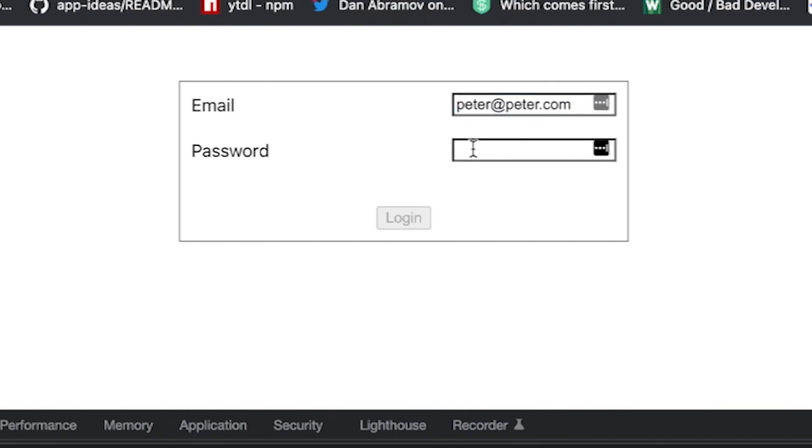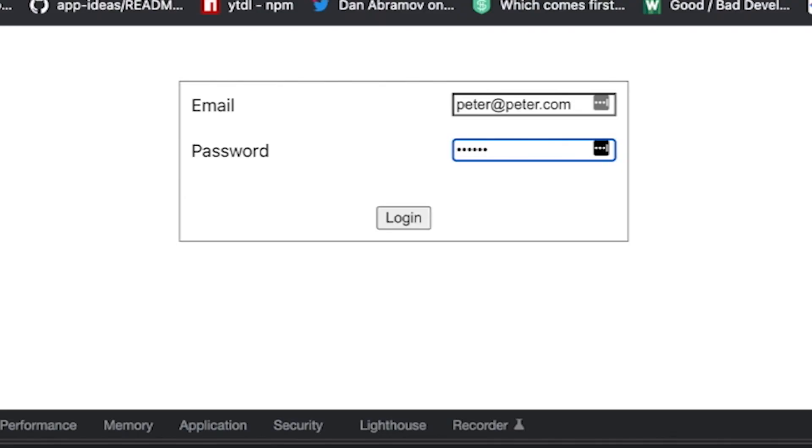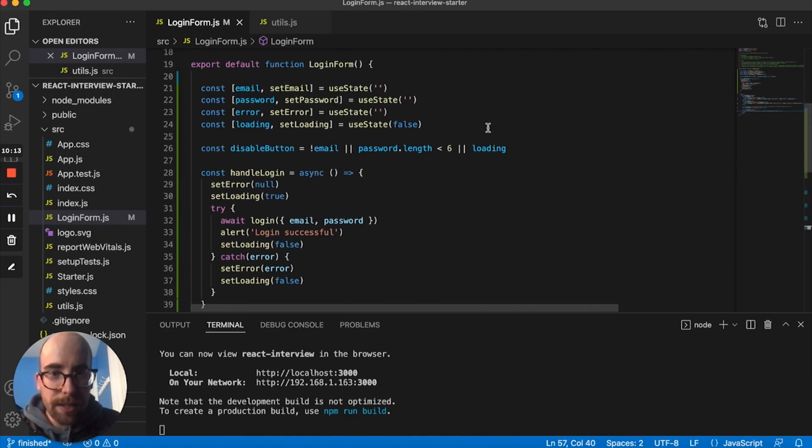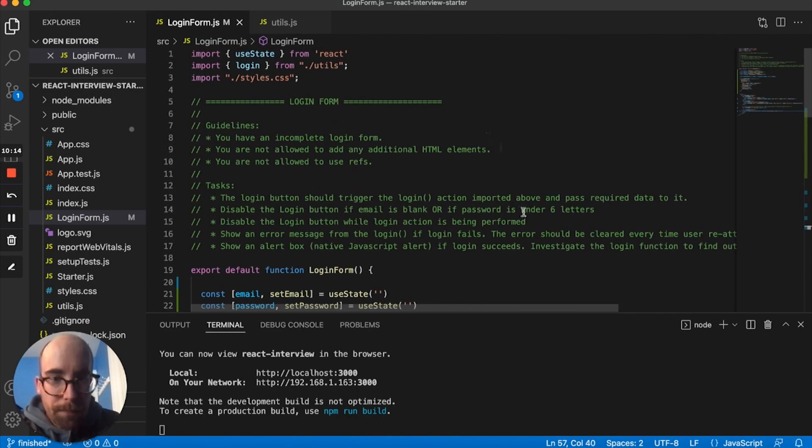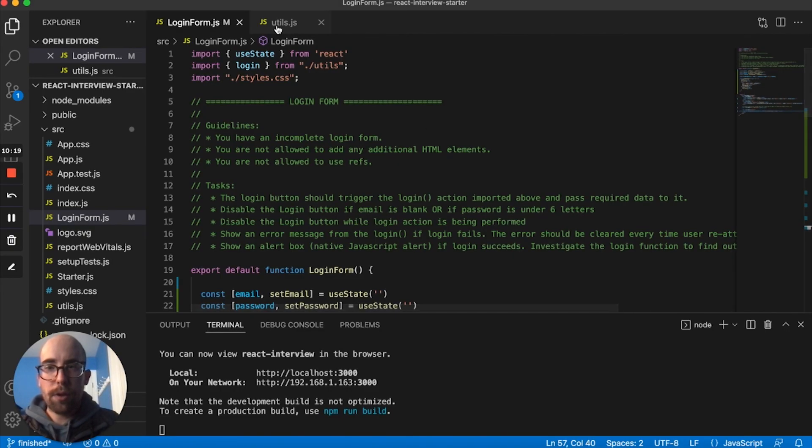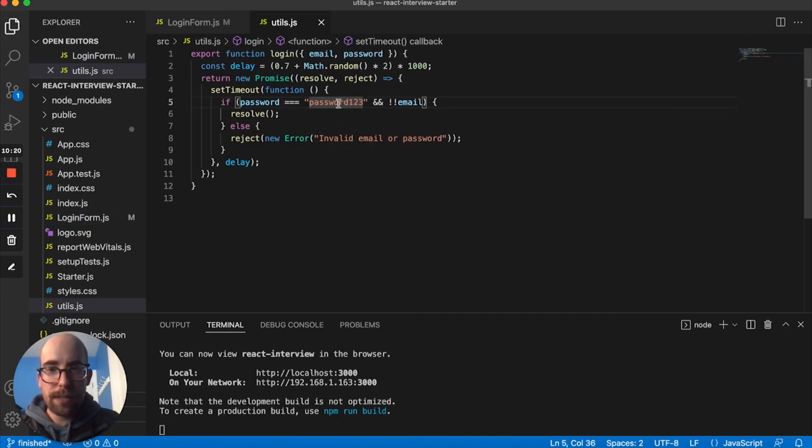But we also need a password that's over six in length. So one, two, three, four, five, six. So let me make sure it's less than six, under six. So that seems to be working.